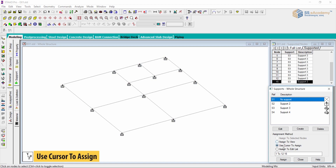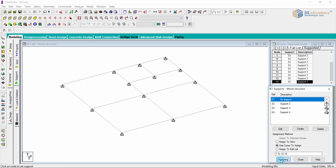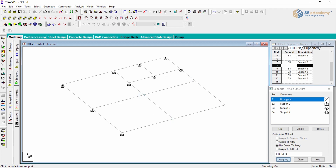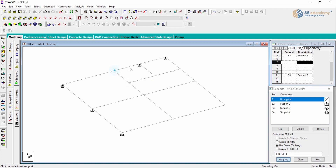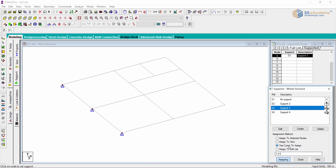Suppose I want to remove supports — I select the default specification of no support and use cursor to assign. As I click on a node, the support is removed. Similarly, you can use cursor to assign for adding supports: I select fixed support, and as you can see, the cursor changes to the fixed support icon, and I can apply it manually to any node.